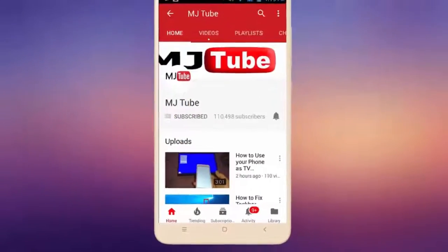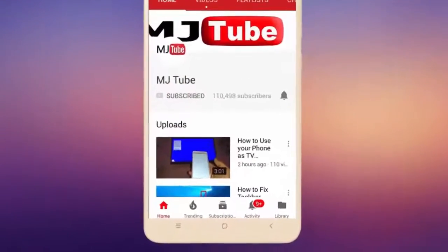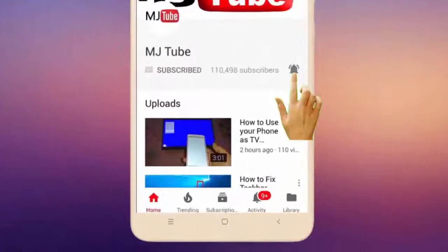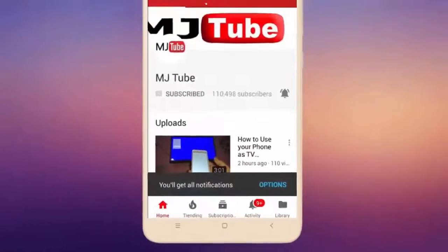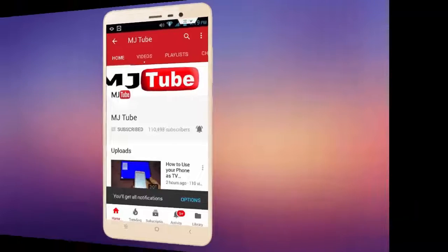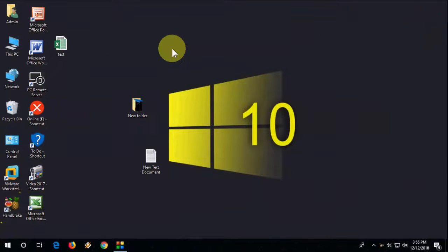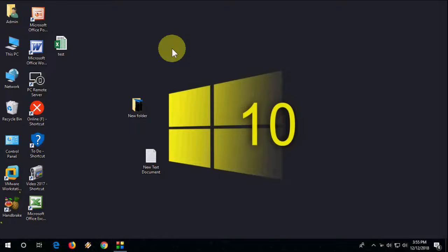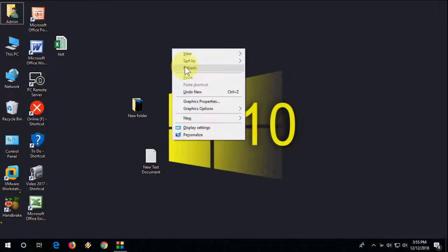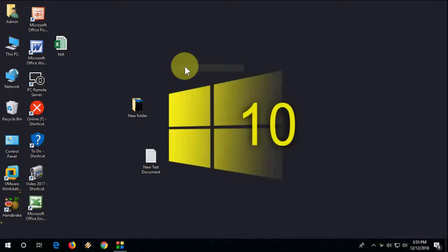Do subscribe to MJTube and hit the bell icon for latest videos. Hey guys, back with a serious topic about Windows 10. In this video we will learn how to scan and repair corrupted Windows 10 operating system or files. Watch this video carefully. I will show you three methods; hopefully one of them will work with you.